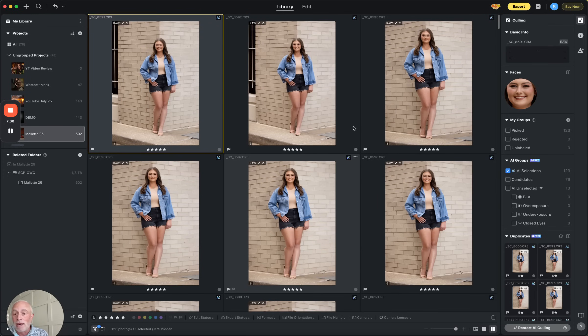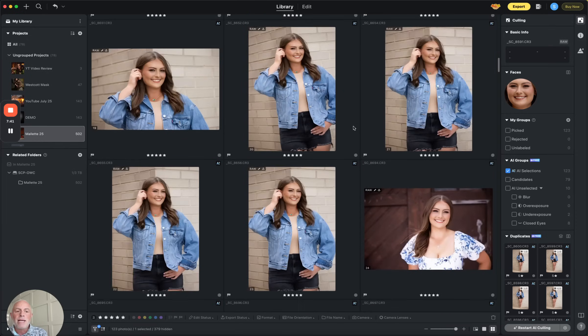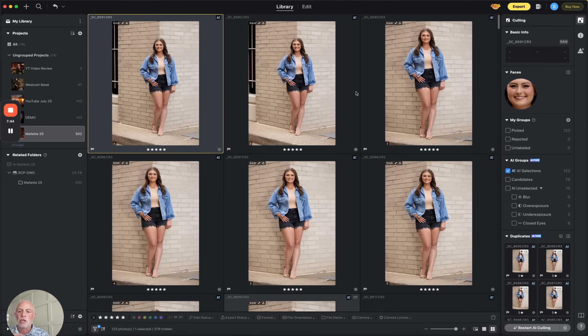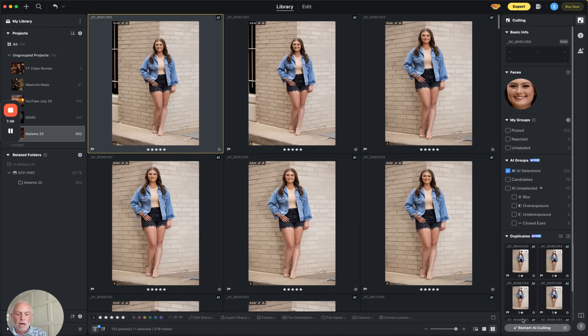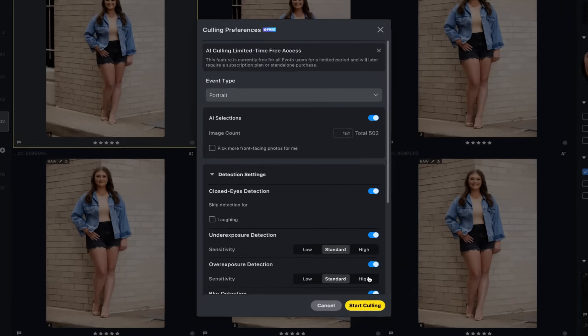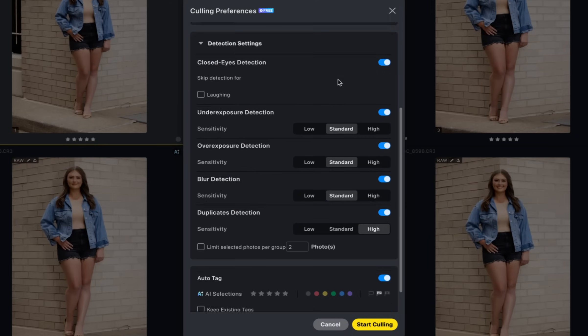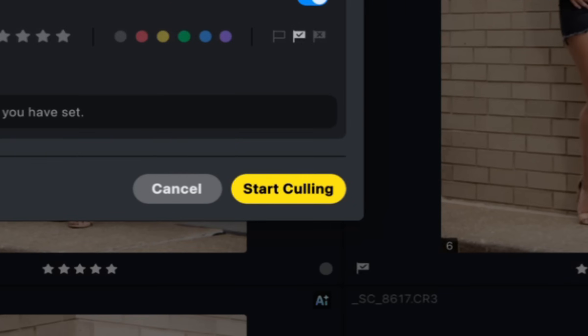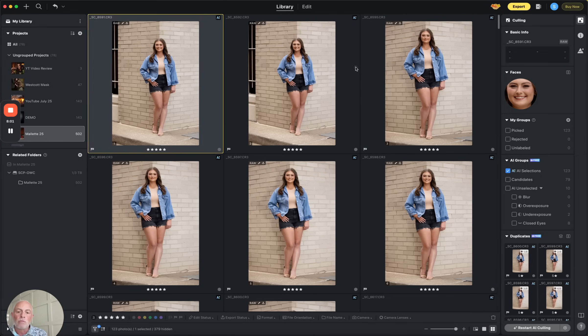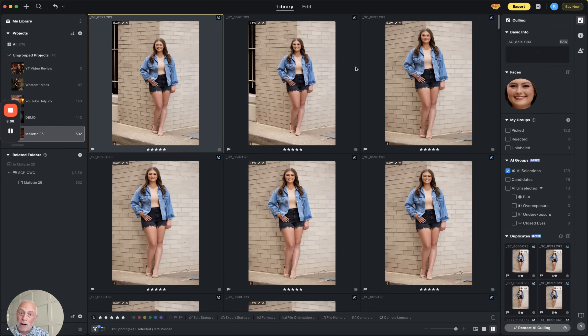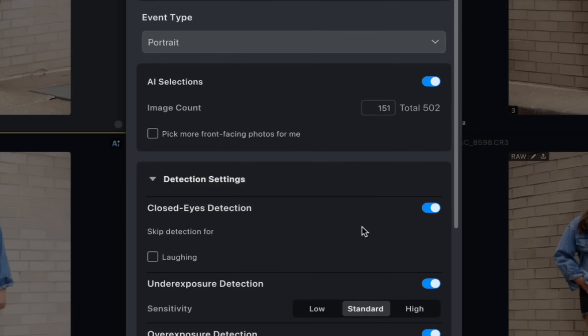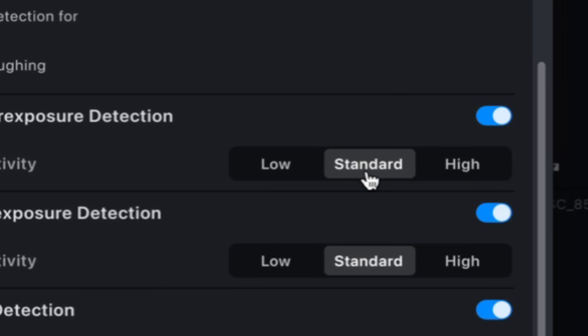And then I may want to limit selections to how many per group. You can put zero here. You can say limit this. Now, this is really powerful. Is it going to nail it 100%? Probably not. I've yet to see a tool do that. But can it get me close so that I can go in and refine that? Keep existing tags. If you've already flagged something, you know, whatever your method is, or you can have it just, how do you want this to auto tag? Do I want it to make everything red that it's selected? Once I hit start culling, what's going to happen here on the right is it's going to give me AI groups. So for me, this selected 123 images and I used five stars.